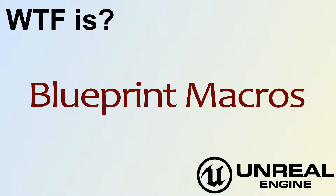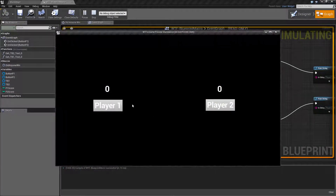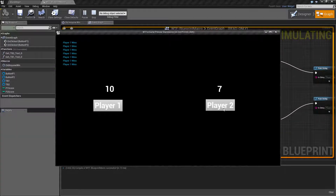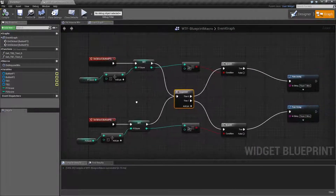Hello and welcome to the video for what are blueprint macros. I've created a quick example here and we'll simply run through it. Basically if player 1 gets to 10, player 1 wins, and if player 2 gets to 10, player 2 wins. I don't have any code in here to check — it just simply runs each time you click the button. So this is pretty simple.